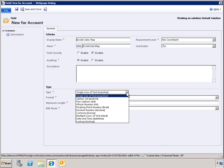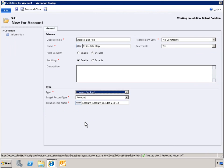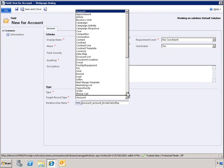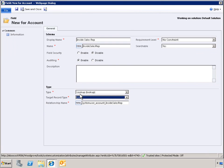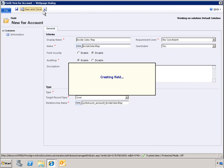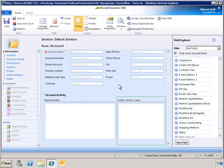We select the field Look Up and select the record type that will be looked up. Once the custom Look Up field is created, it is available in the field Explorer to be added to the form.